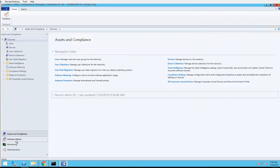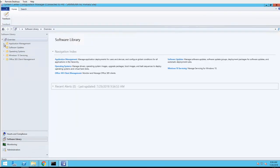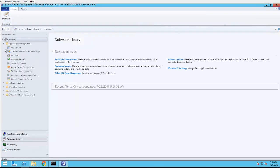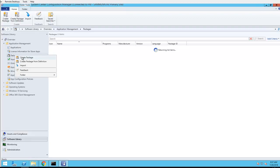Alright, so I'm going to the Software Library under Applications, go under Packages. Create a new package.